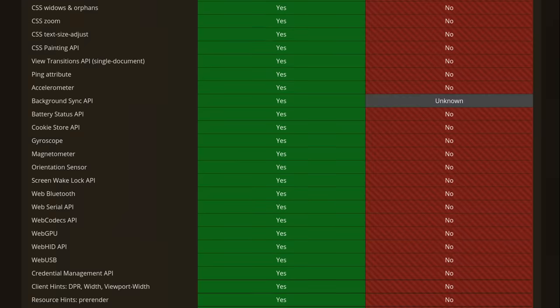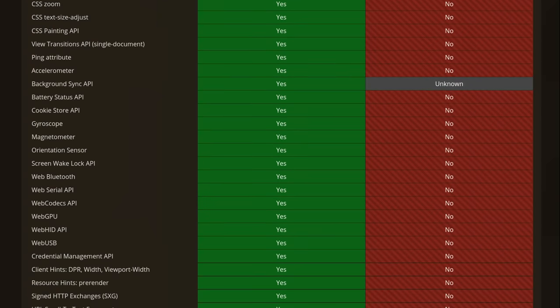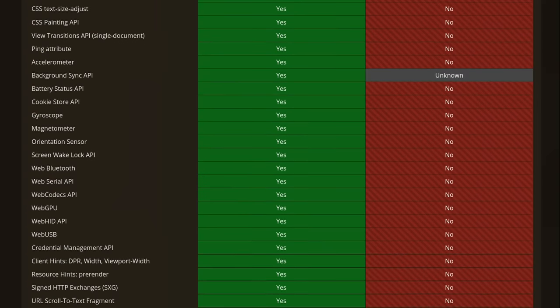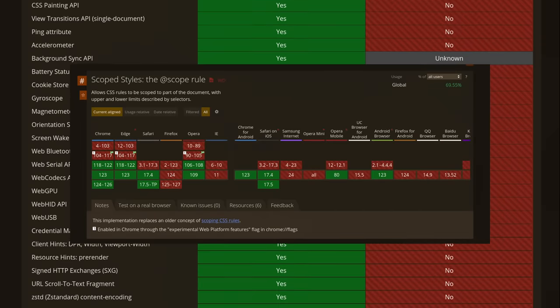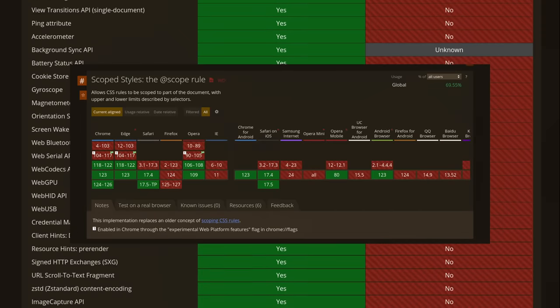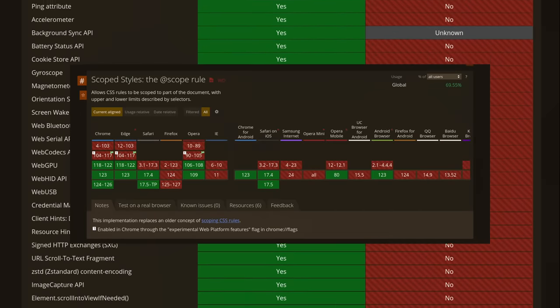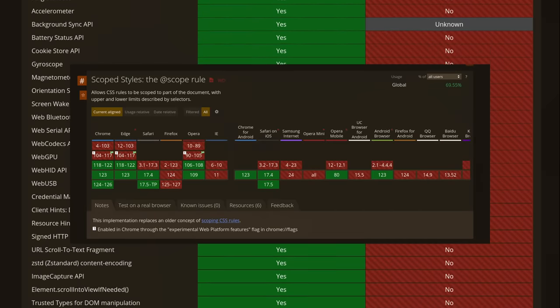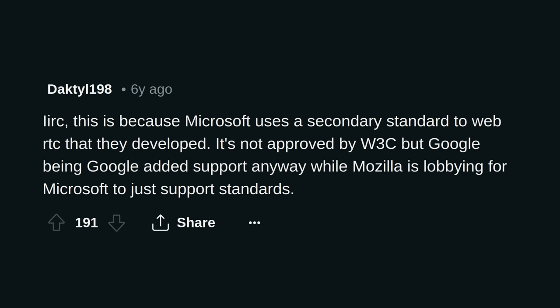So if you're a web developer and you want to use the latest and greatest features, I don't know, maybe you want to scope your CSS, well, that is a new feature that, of course, is only available in Chromium browsers. Other browser engines like Apple's WebKit and Firefox's Gecko can't keep up because they don't have the same resources as Google. And so if you're a web developer and you want to use the latest features, you know that it's always going to be in Chromium first.